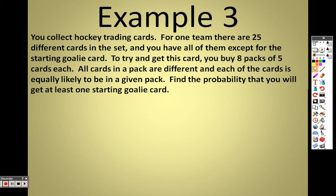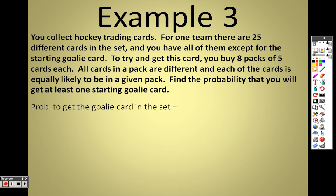Example 3: You collect hockey trading cards. For one team there are 25 different cards in the set, and you have all of them except the starting goalie card. To get this card, you buy eight packs of five cards each. All cards in a pack are different and each card is equally likely to appear. Find the probability you'll get at least one goalie card. In the set there's one goalie card out of 25.